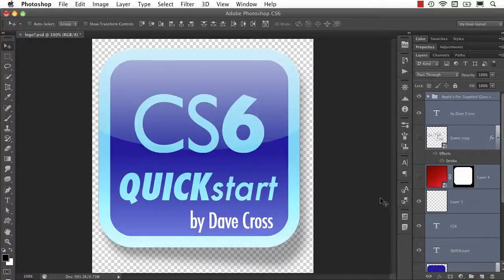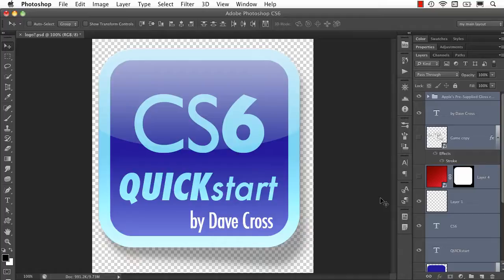Hey, Dave Cross here. I just want to let you know that I have put together a free iPad app, the Photoshop CS6 Public Beta Quick Start, and it's a way to get started with all the new, changed, and improved functions in Photoshop CS6 Public Beta. You can check it out at the iTunes Store. Here's an example of one of the free tutorials you'll find in the app.